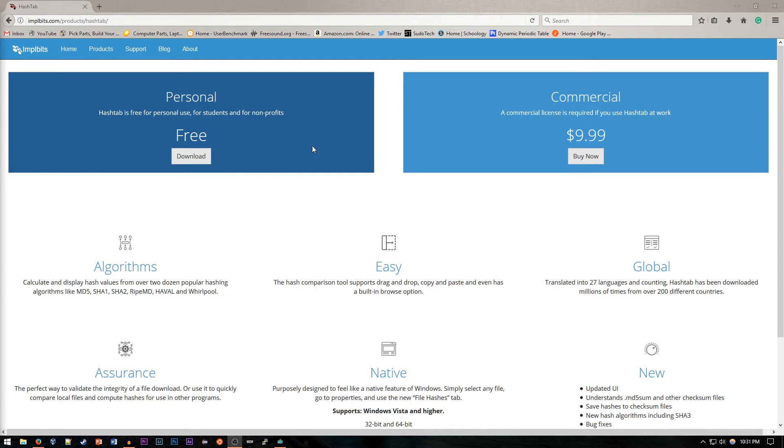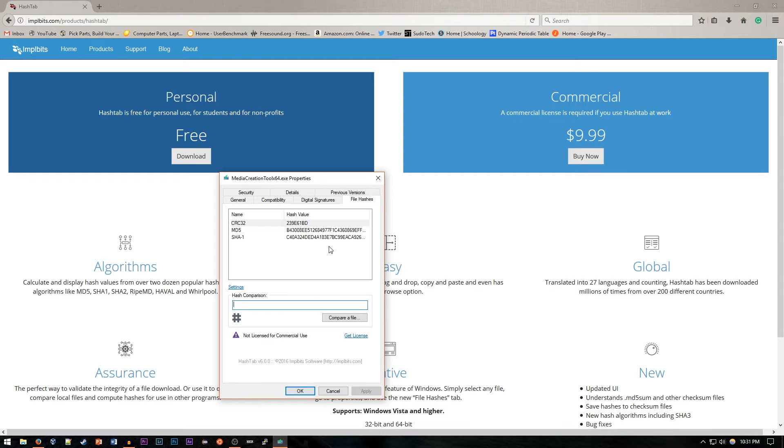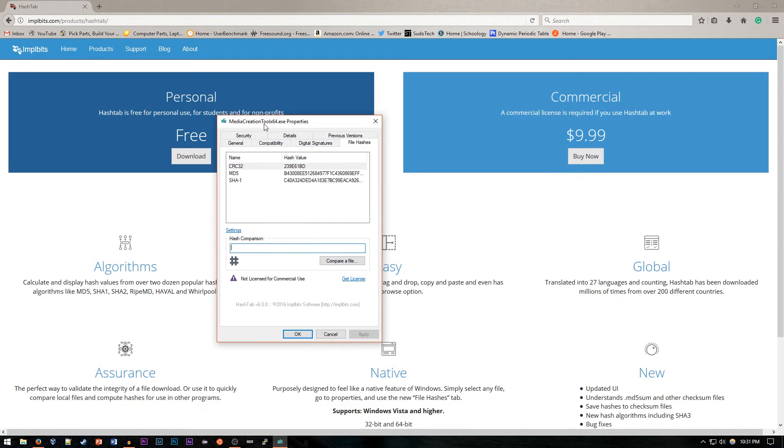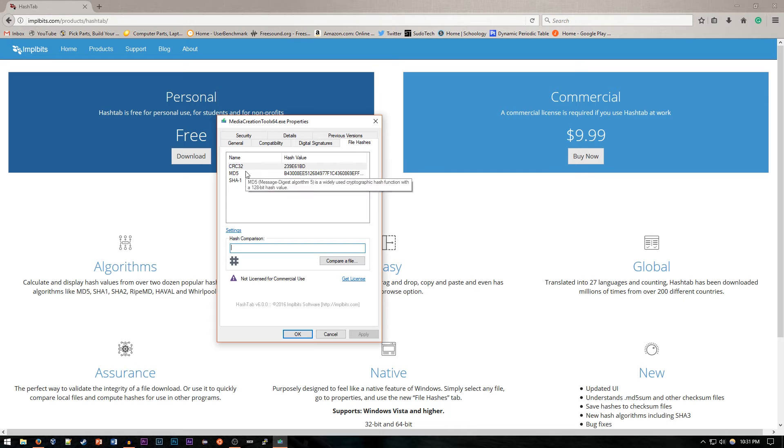Now what Hashtab does is super simple. Basically what you can do is right-click on any file and go to the properties. So for example, here I have the media creation tool for Windows 64.exe properties, and it'll just generate all the hashes that go with it.